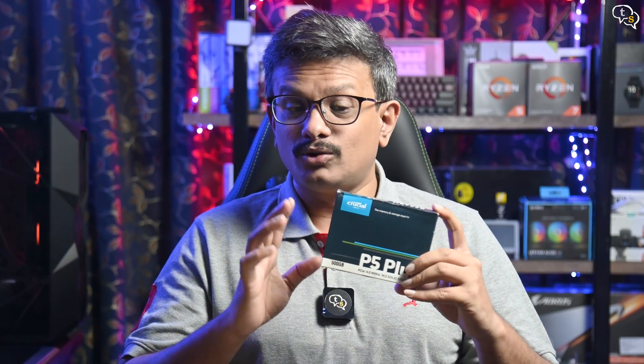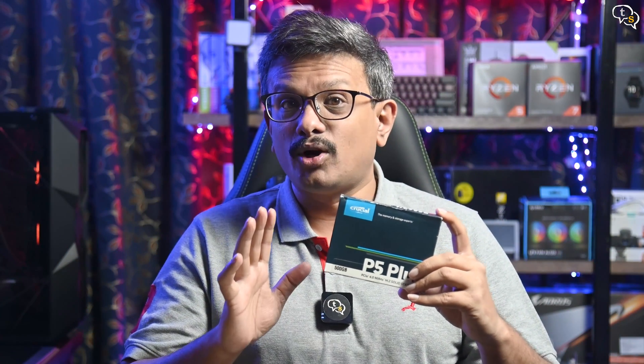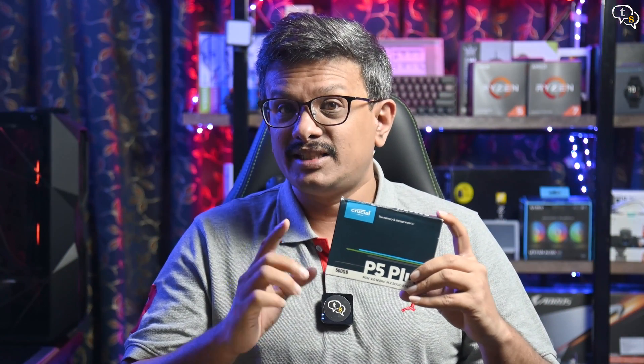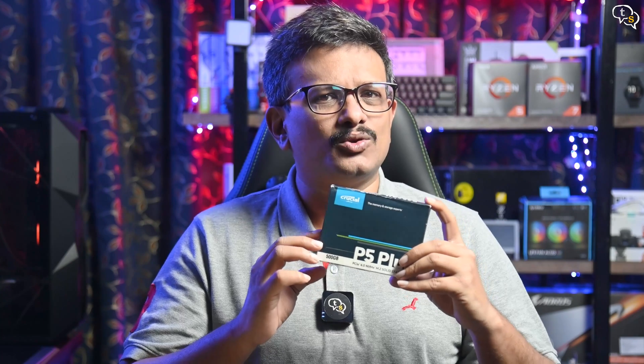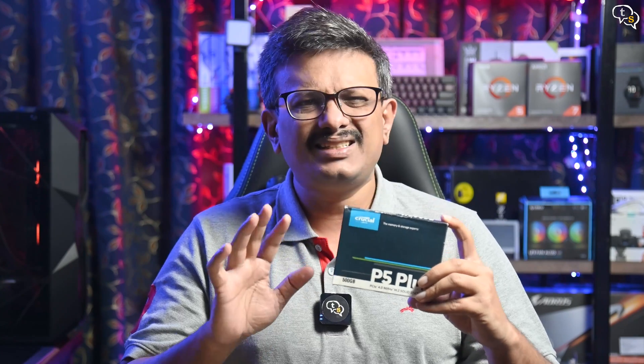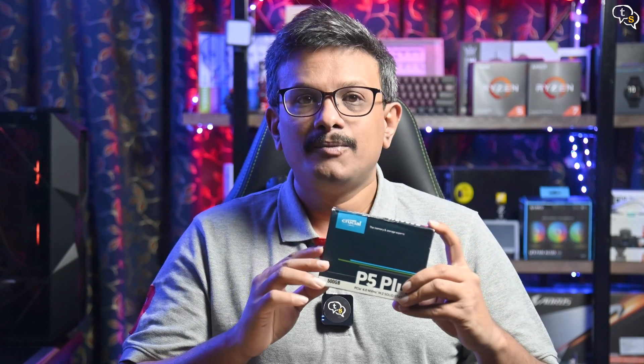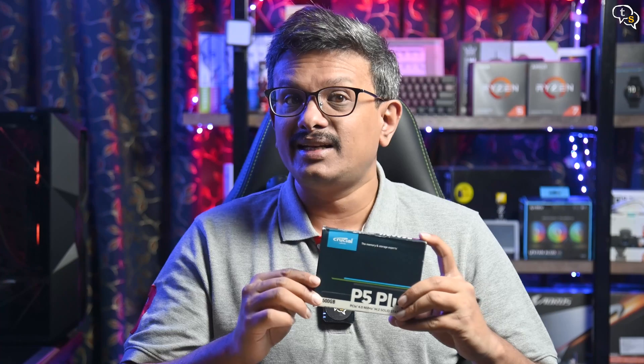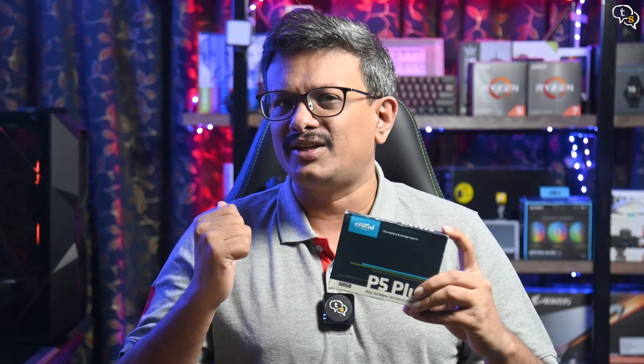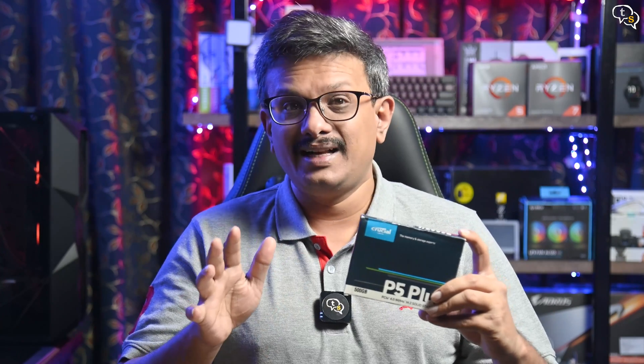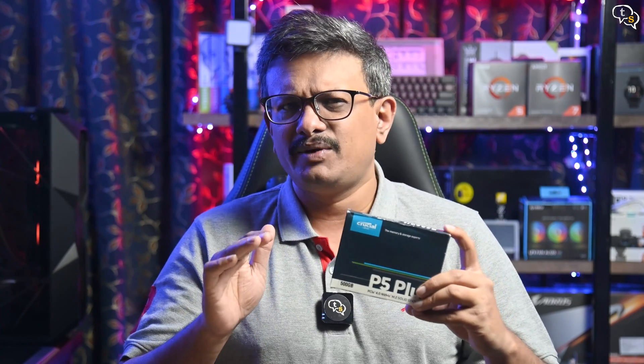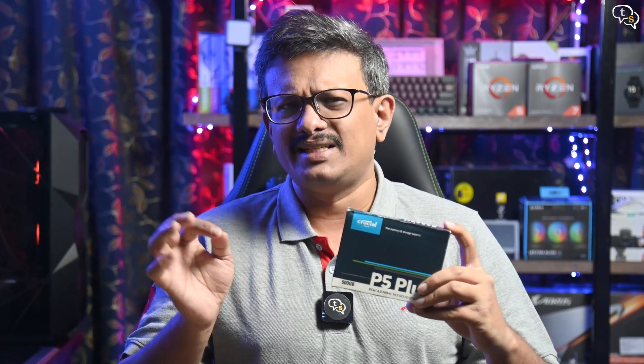Crucial's P5 Plus looks like a solid M.2 NVMe SSD for the price. The design is also clean and doesn't stand out. Speeds are as advertised and I'm getting double that of Gen 3 drives. And while copying files, it had sustained speed of around 1.3 Gbps.